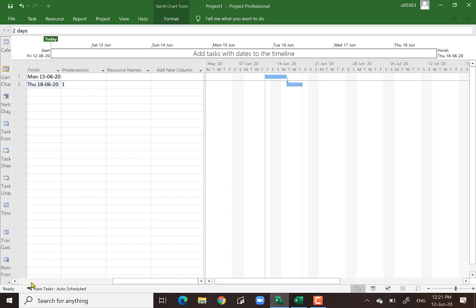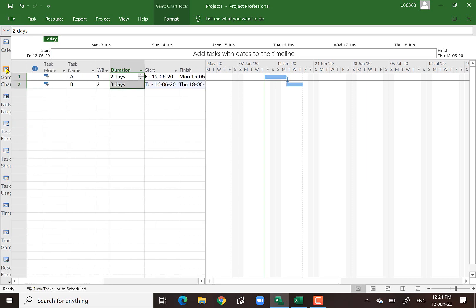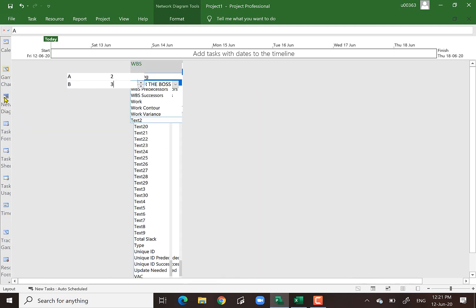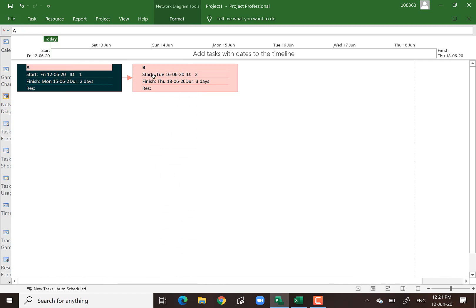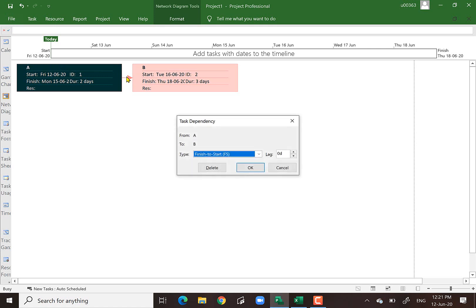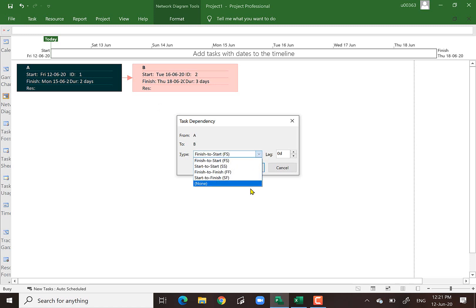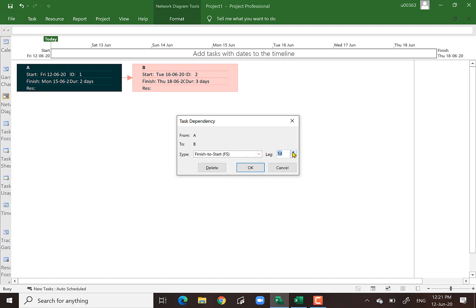Let's go to the Network Diagram view. You can see A and B here in the diagram. Double-click on the link and you see the relationship is finish-to-start. You can change the type of relationship, and even add positive or negative lag accordingly.